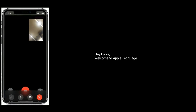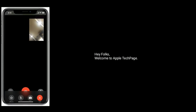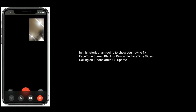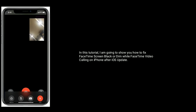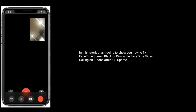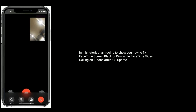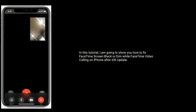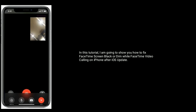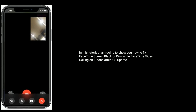Hey folks, welcome to Apple Tech Page. In this tutorial, I am going to show you how to fix FaceTime screen black or dim while FaceTime video calling on iPhone after iOS update.